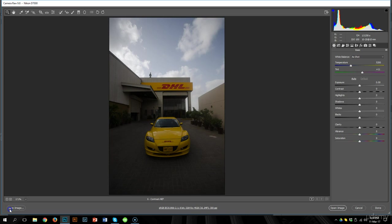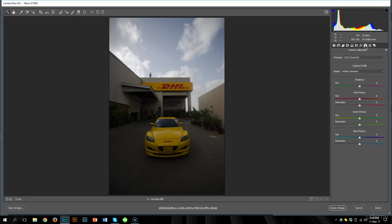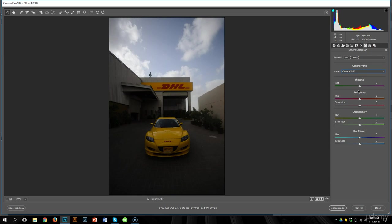In order to fix that, we will need to increase the contrast. But before I show you how to increase contrast on this photograph, let me apply the first 5 points. Point number 1 was camera profile, so I'll go ahead and set that to camera vivid, because that's the one I prefer.